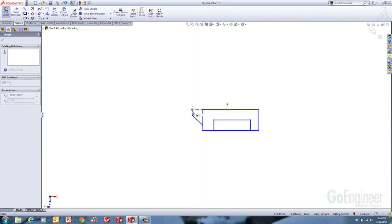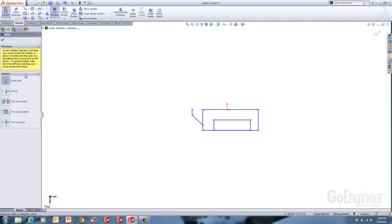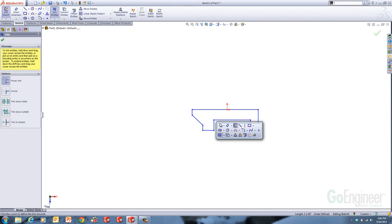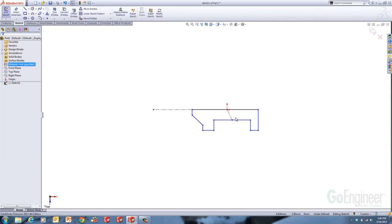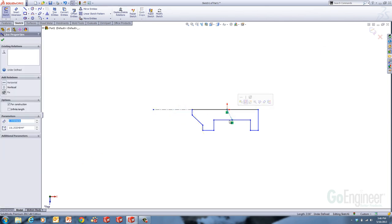Then I used the trim command. While on the trim command I'm using the power trim, and I can just drag through the areas that I want to get rid of. I can also extend — I can click this line and pull it onto this line to close it off. Then I drew in a couple of center lines to help center this part. This one I wanted to be vertical so the midpoint of this line was lined up with the origin, so I made that vertical. I wanted these two lines to be equal.